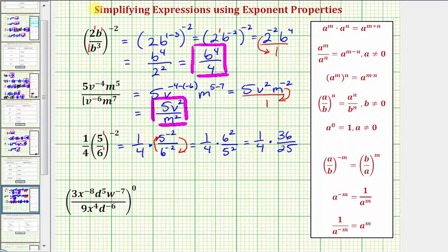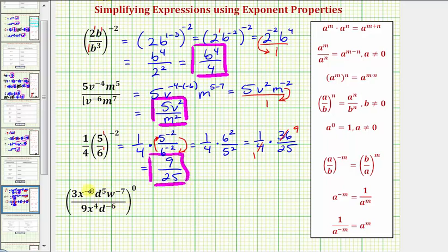Here we do have a common factor of four — there's one four in four and nine fours in 36. So for our simplified fraction, the numerator is going to be one times nine, or nine, and the denominator is going to be one times 25, or 25. Now our last expression looks like a big mess, but notice how this entire base is being raised to the zero power. Anything raised to the zero power — other than zero to the zero — is equal to one, and therefore this equals one. There's no need to simplify inside the parentheses.